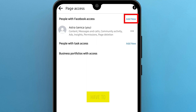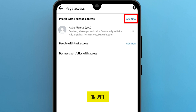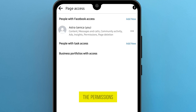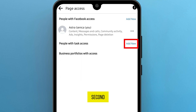Here you have to get two things straight. If you want to provide them with complete access, go with the first option — 'people with Facebook access.' Or if you want to control and itemize the permissions for the person you are giving access to, choose the second option — 'people with task access.'